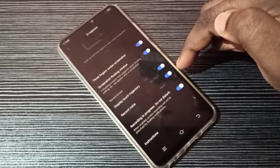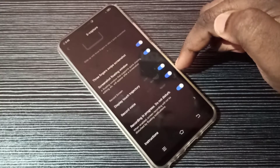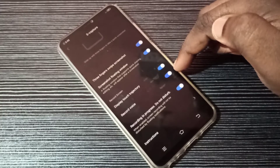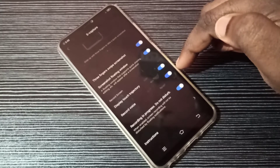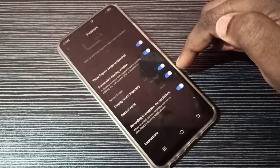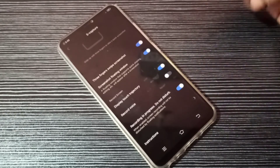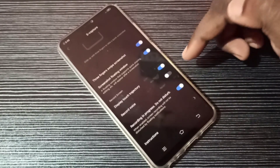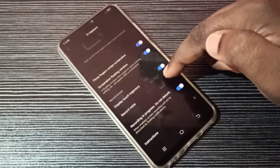Now if you do screen recording, it records sound as well. This is how we can enable sound for screen recording. If you don't want to record sound during screen recording, you can tap here to disable that. Now sound during screen recording is disabled.